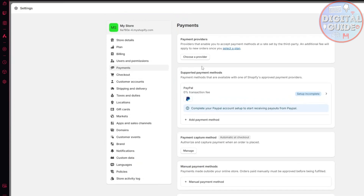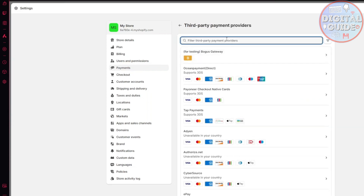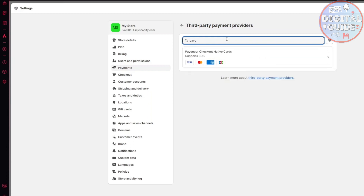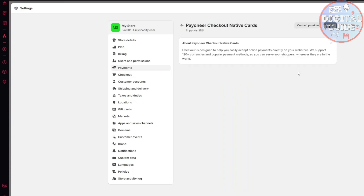Now, some users will click directly here and search for Payoneer, and they will be met with the option 'Payoneer checkout native cards.' You could try this option out, but it's not as simple as the other option we are going to talk about. This is entirely different from the Payoneer checkout. You could experiment with it on your own, but you need a card for this checkout to work. So just go back.